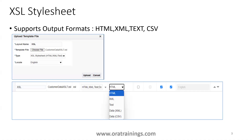The first one is XSL Stylesheet, which is very easy to design and supports only a limited set of output formats. Generally it supports HTML, XML, Text, and CSV. We need to understand why we should use XSL Stylesheet and in which scenarios. The purpose of this template is to generate output mostly in XML format per customer-specific requirements.